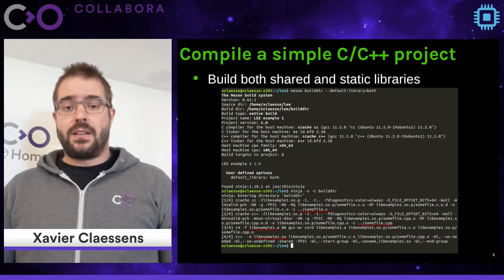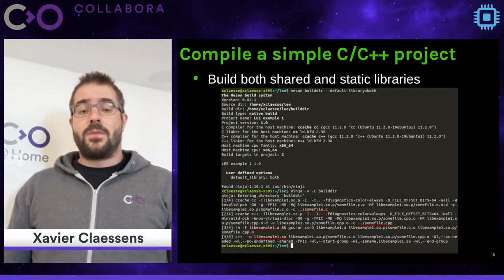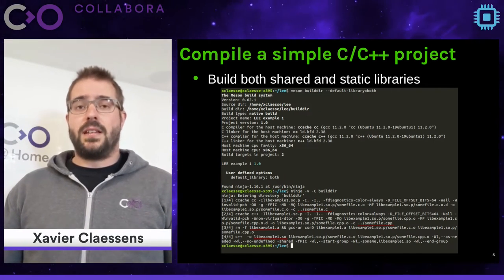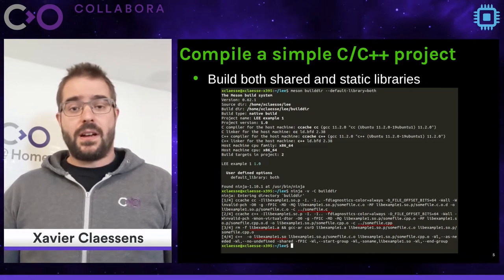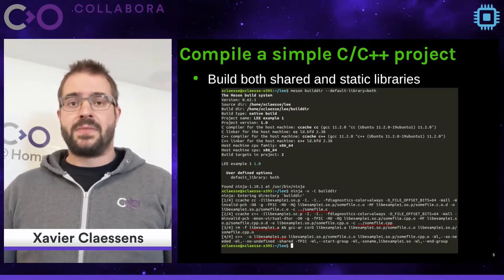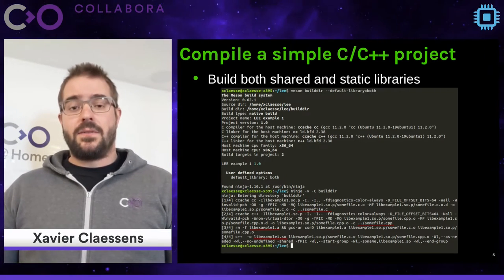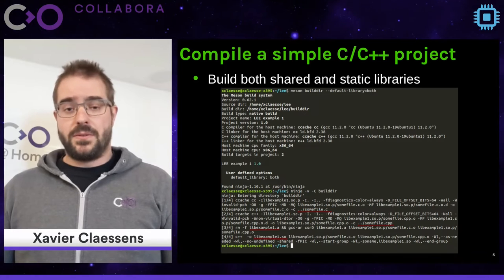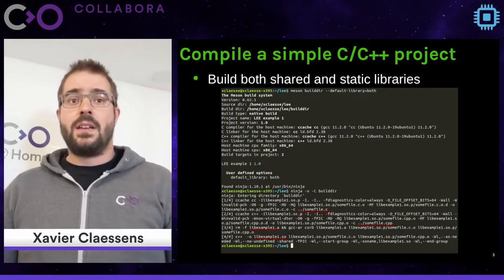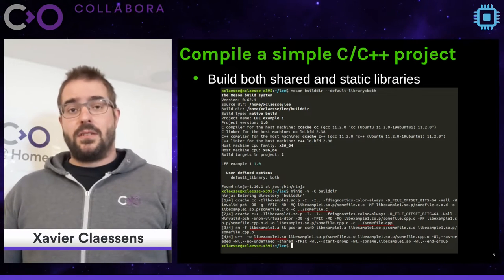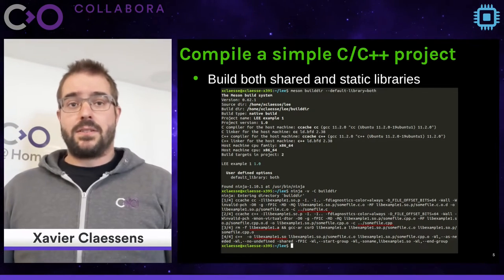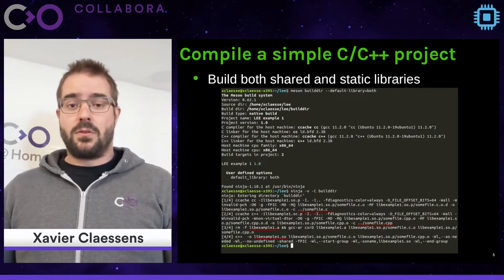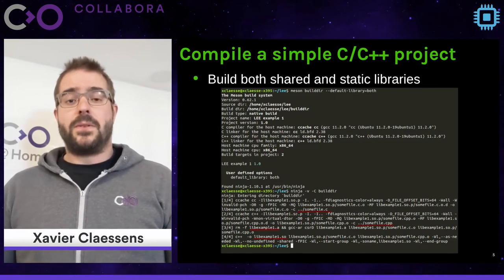Now let's dive into how you define your build system. The Meson build system definition goes inside a file named meson.build, written at the top of your source tree. The first thing you define in that file is your project: the name, the languages used (in our case C or C++), the version, and the Meson version you depend on — since you might be using features from the latest version or want to keep compatibility with an older one.